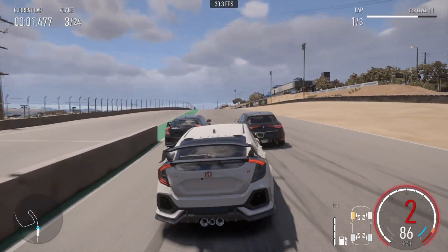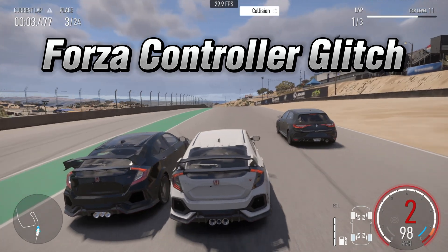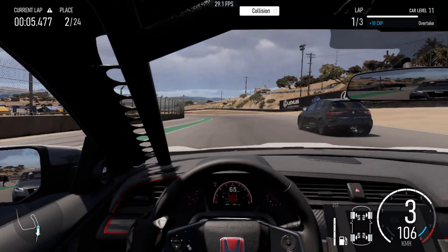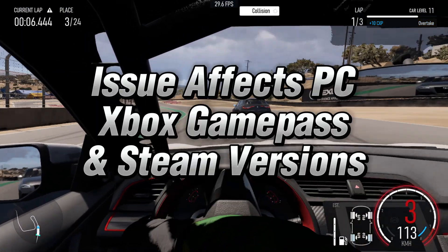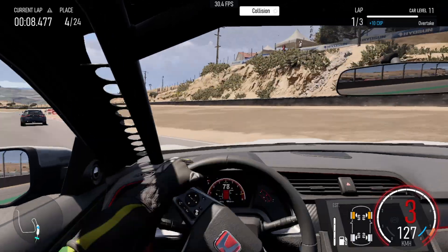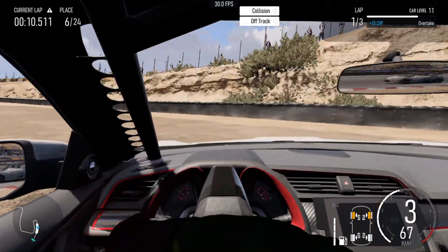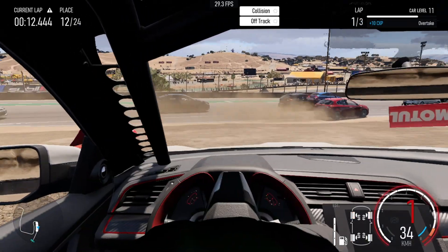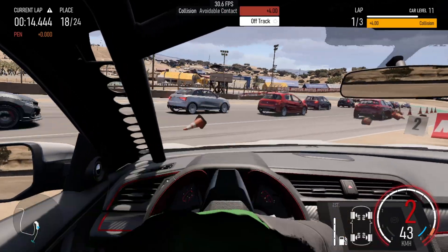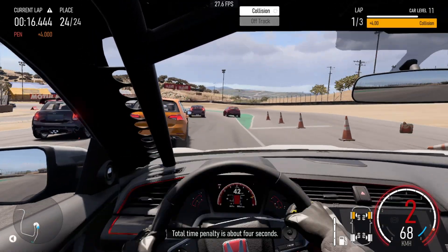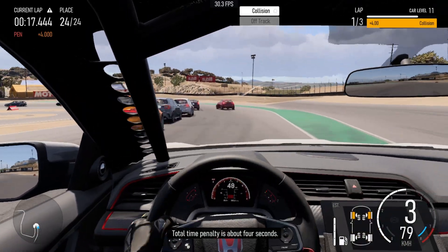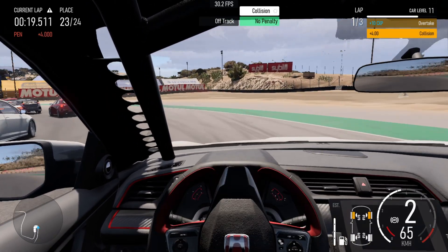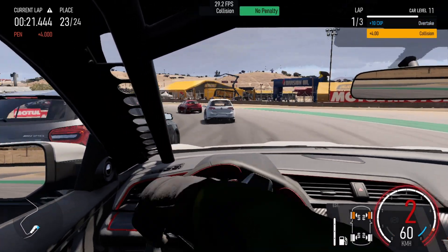So I have found Forza has a built-in problem recognizing your controller on PC, the Xbox Game Pass and Steam versions. The issue is that the game will randomly switch between the controller and keyboard and mouse, randomly flickering due to a conflict where the game is detecting multiple controllers and can't pick the right one, so it picks them all and glitches out.